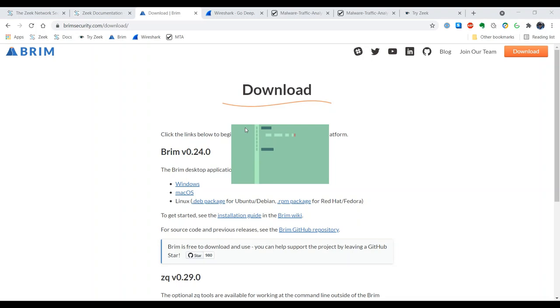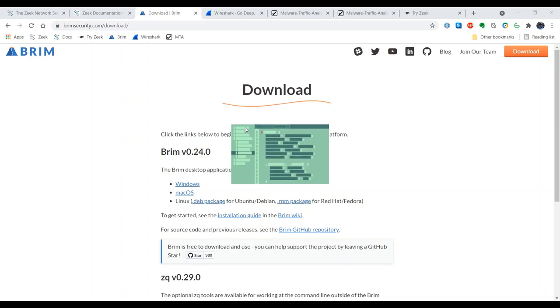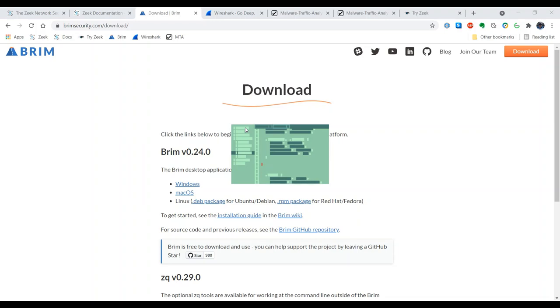So Brim is performing its installation now. This is a cool little graphic that appears. I have to say that the first time I saw this running on my system I wondered whether something unusual was occurring because this is not what you usually see when you're installing a Windows package, but it is just fine. So we'll go ahead and let Brim do its installation.